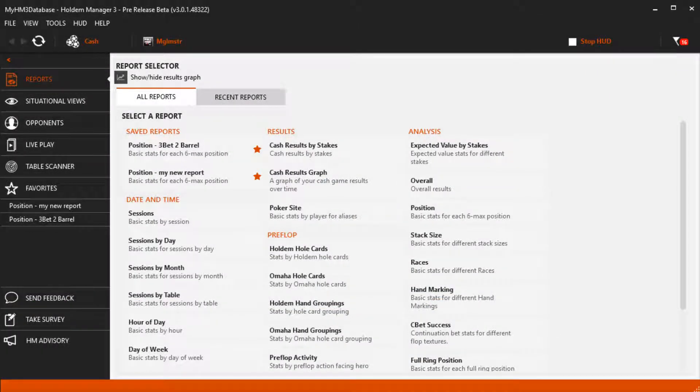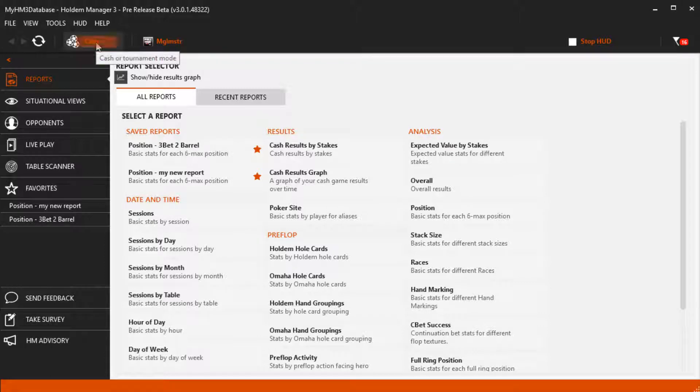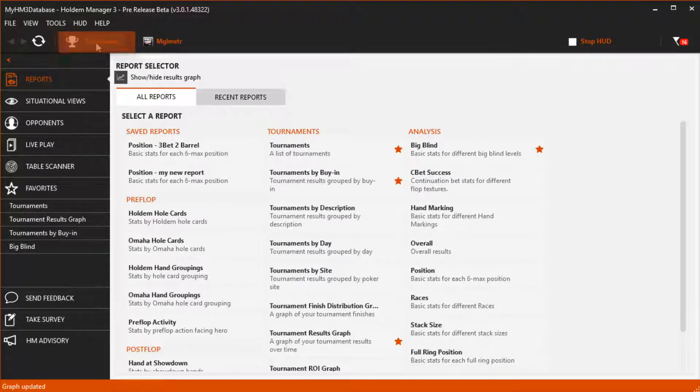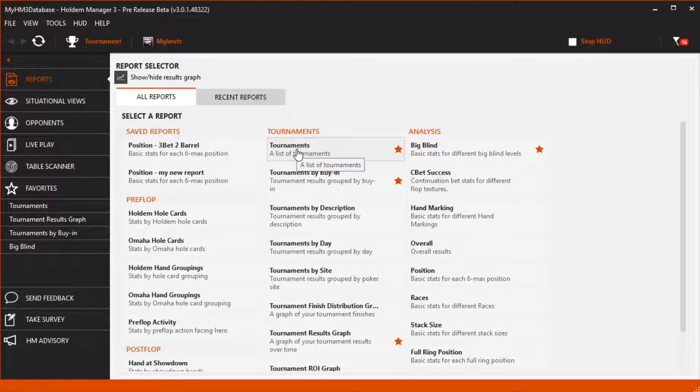In this video we're going to cover tournament report filters. Let's make sure we're on the tournament side of Hold'em Manager, then we're going to open up the main tournament report.